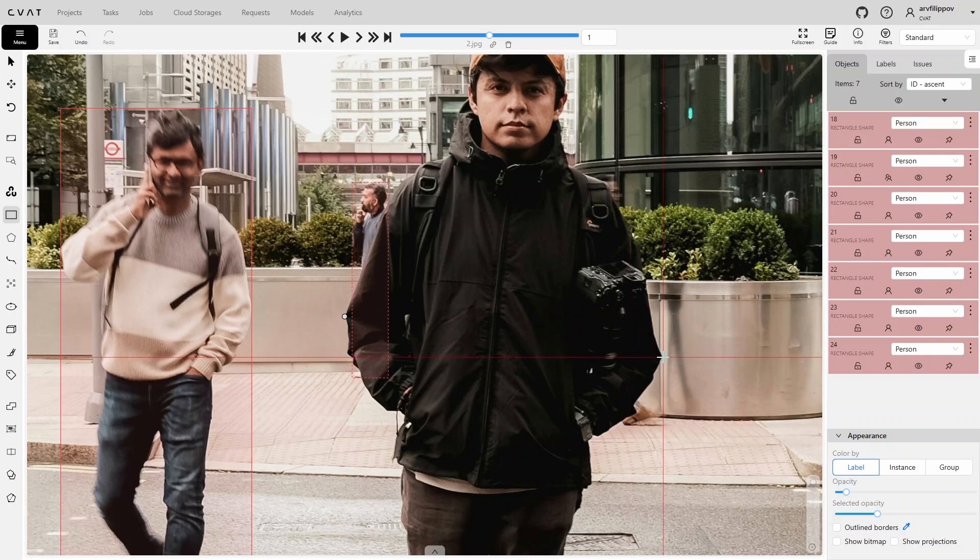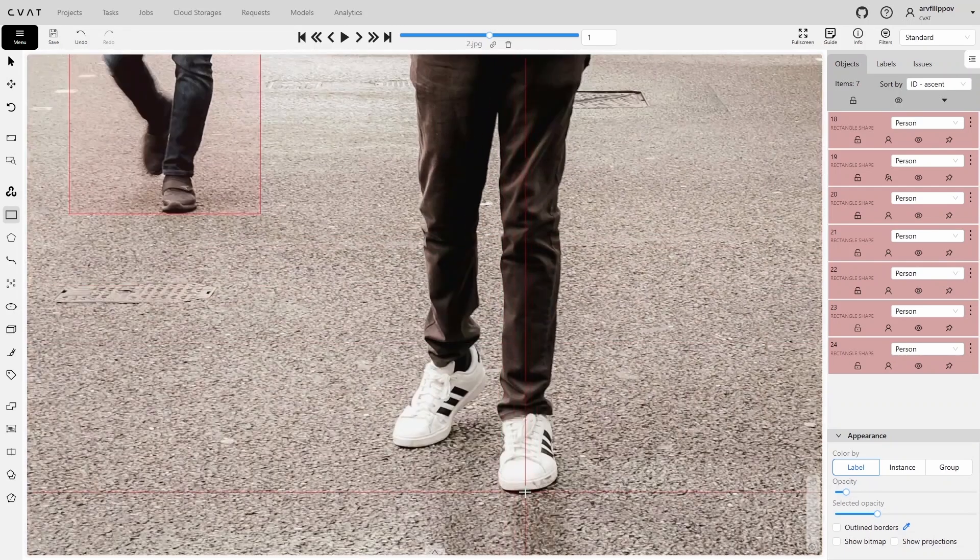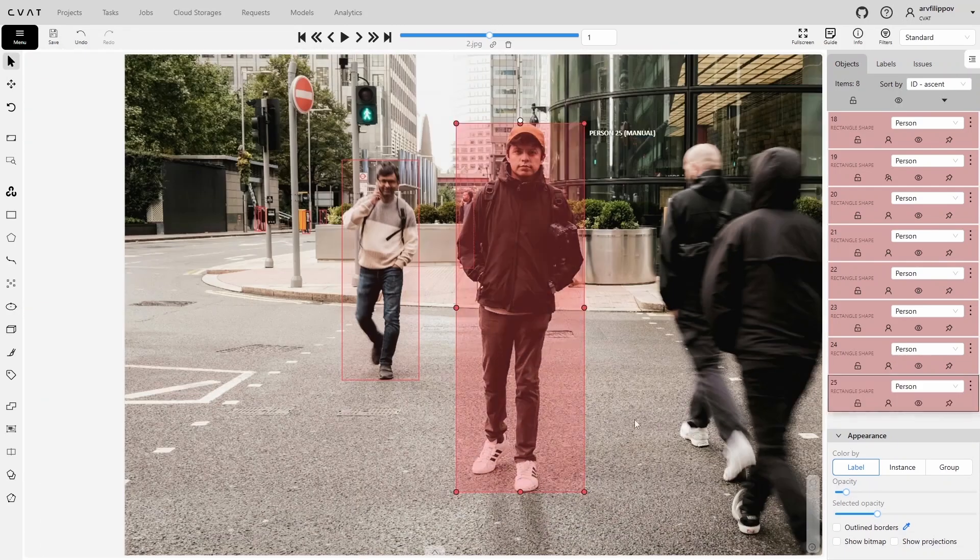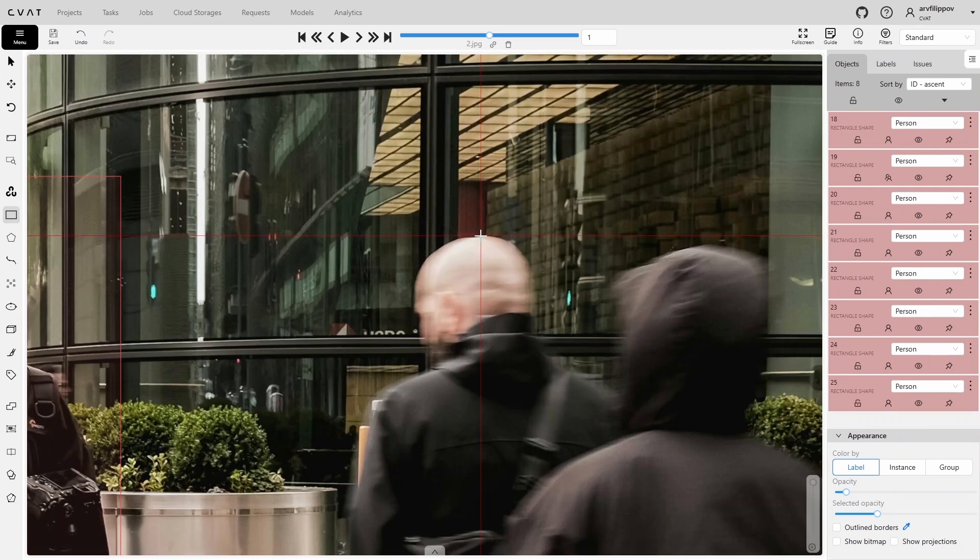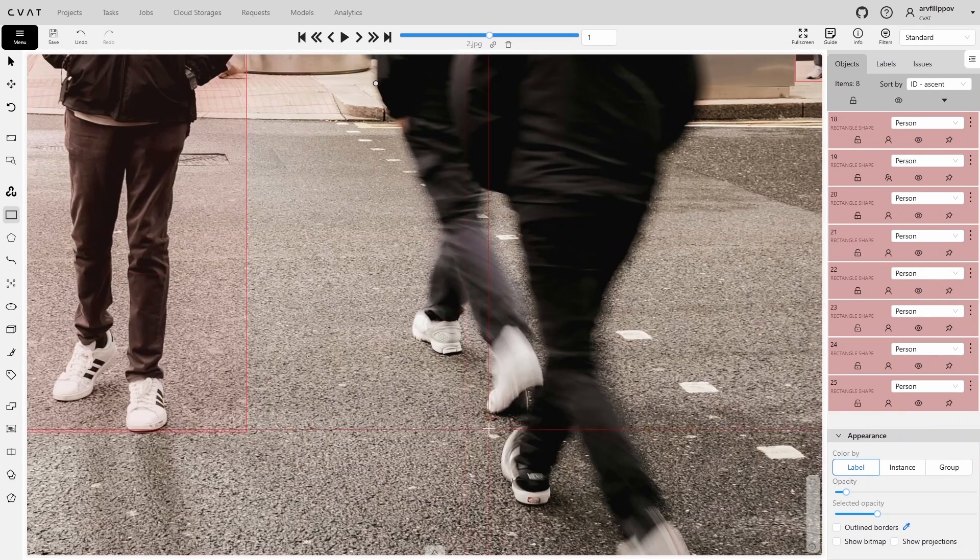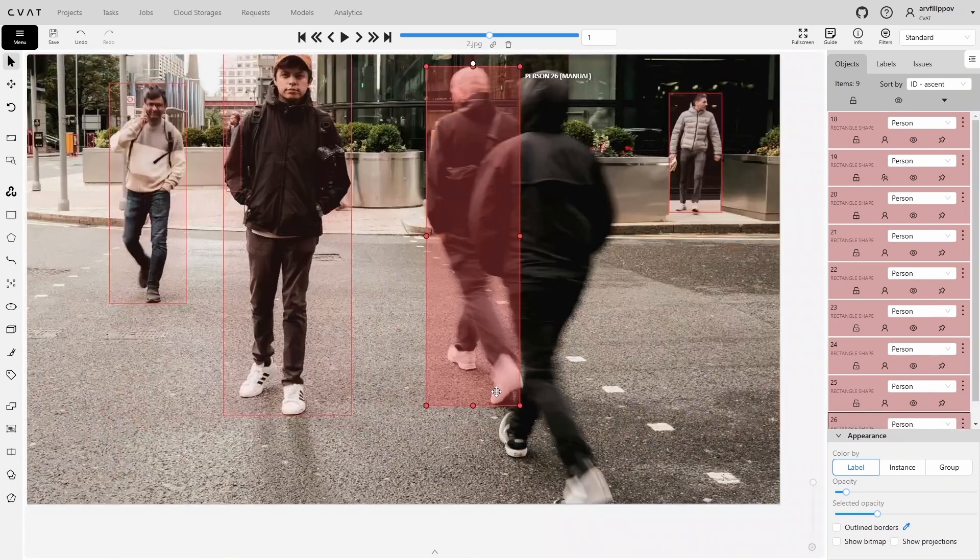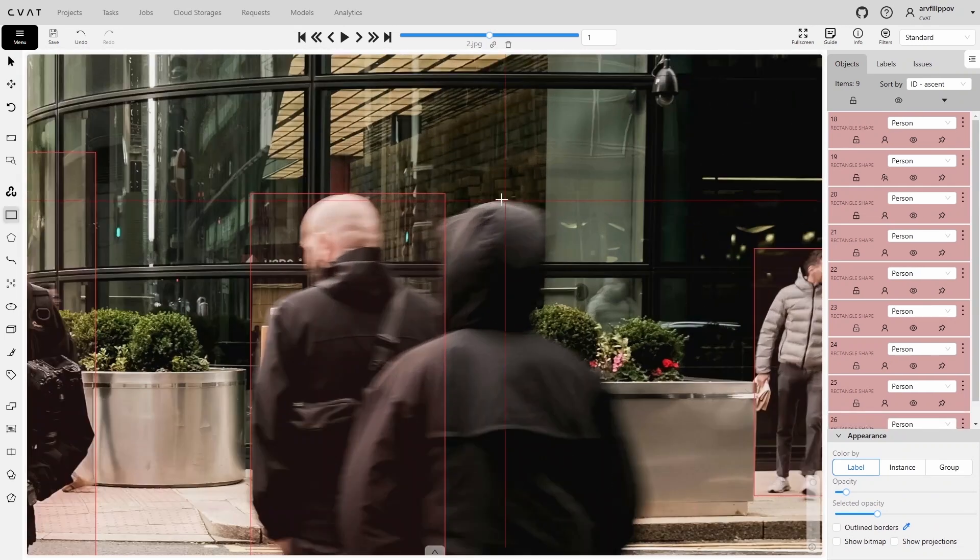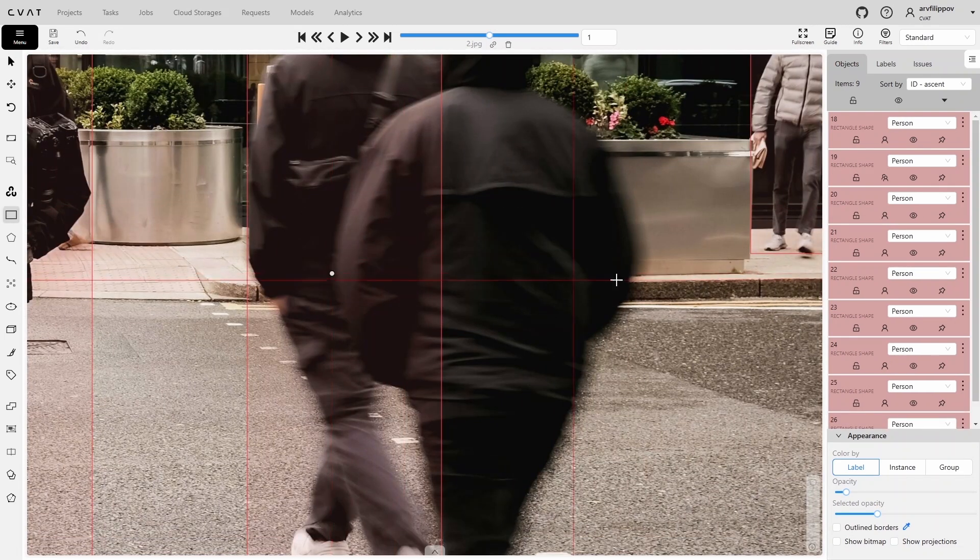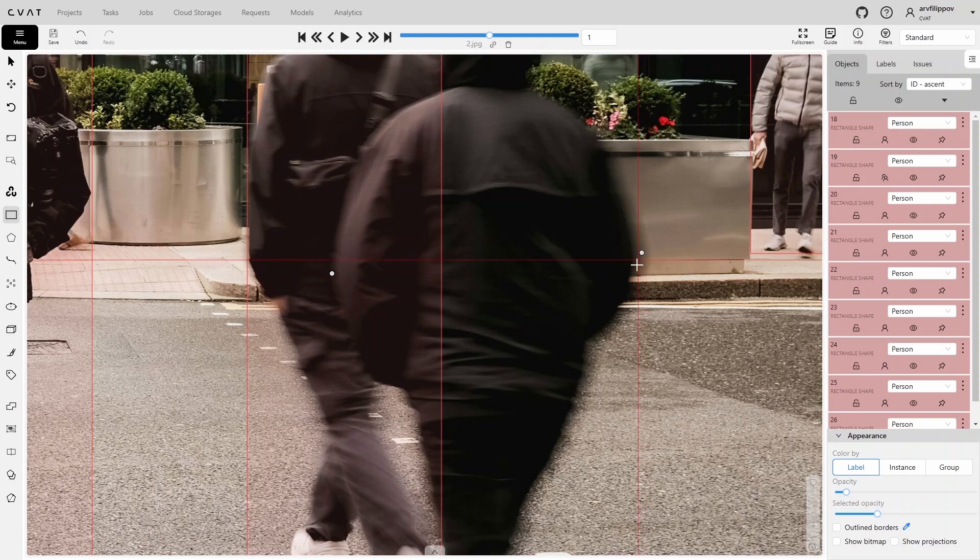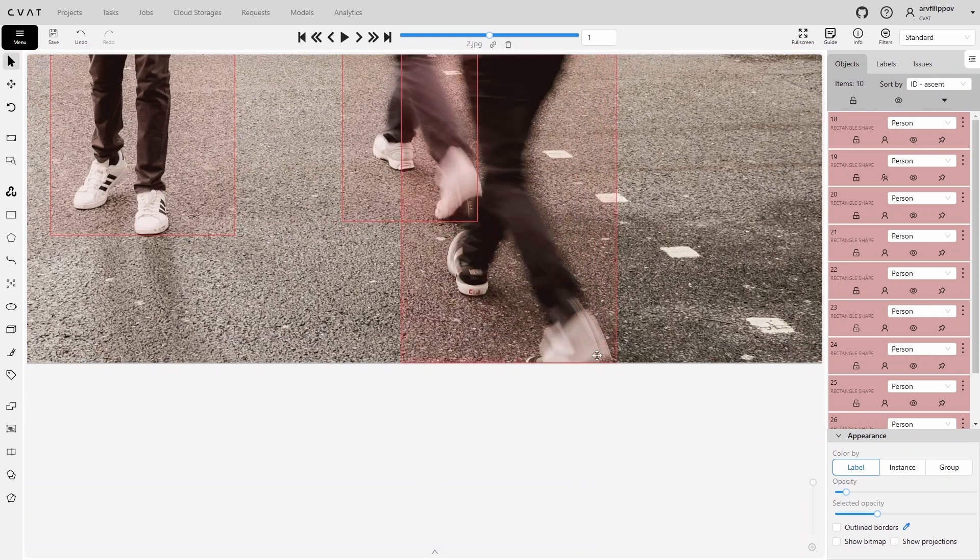Using this method, focus on each edge of the object individually. Move the image as needed, using the middle mouse button to find the edges. Once you find one, place a point and search for the next. If part of the object is cropped by the frame, you can place the point outside the frame, then CVAT will move the point to the edge of the frame.